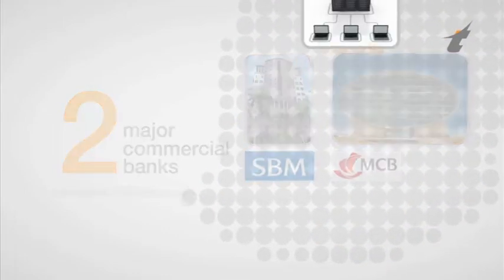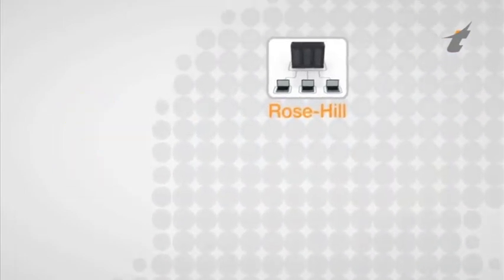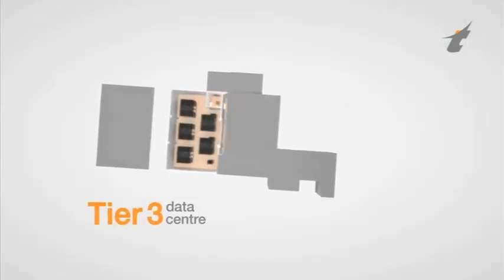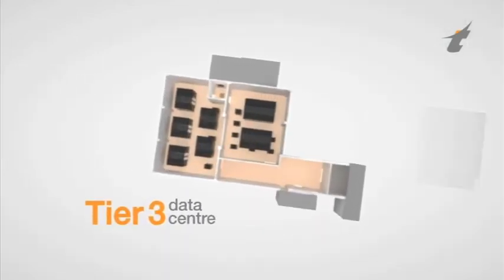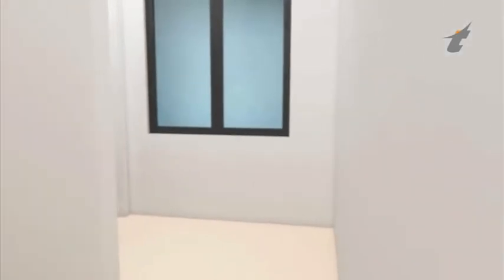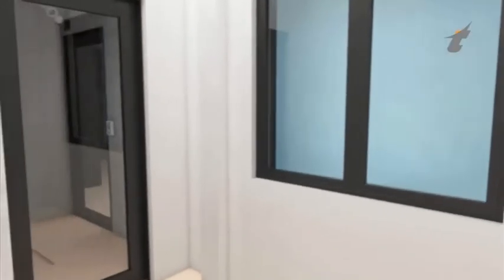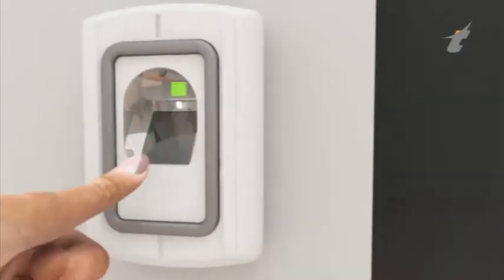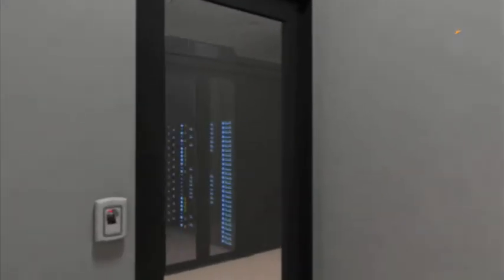MT's new data center at Rose Hill will be a Tier 3 level data center with the following features: a high level of security that includes security guards, biometric systems, man traps and CCTV cameras.